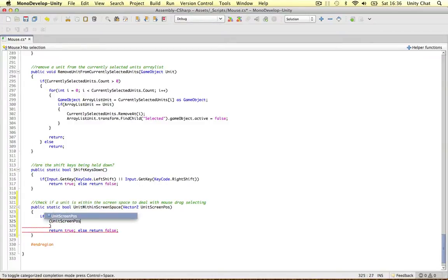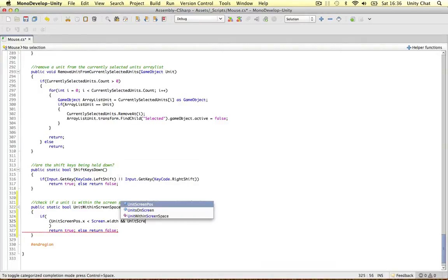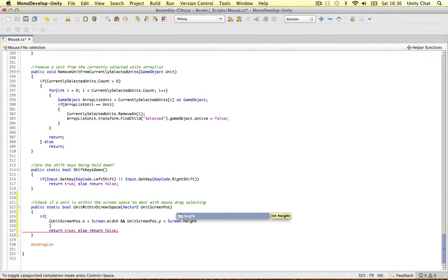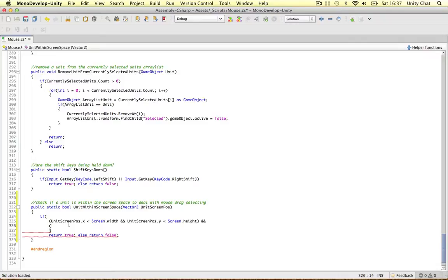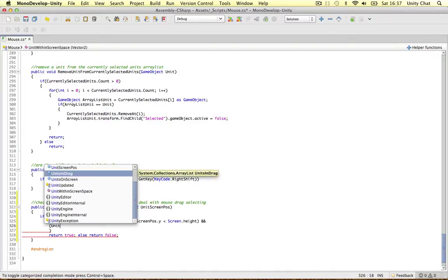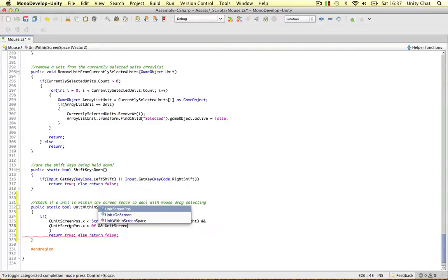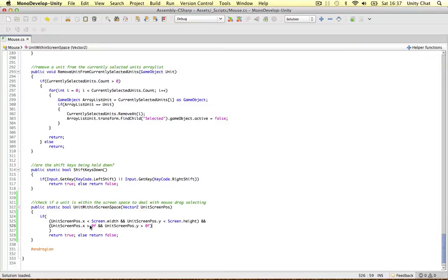Before we use this function, we're going to convert the unit's 3D space to 2D screen space and then bring it into this function. We say: if unit screen position dot x is less than the screen width, and unit screen position dot y is less than screen height - we're checking if it's over the screen width or height. If it is, return false. Then if unit screen position dot x is greater than 0, and unit screen position dot y is also greater than 0, that's great - return true.